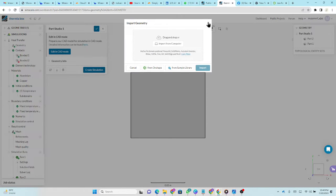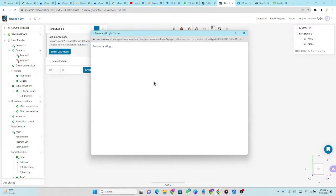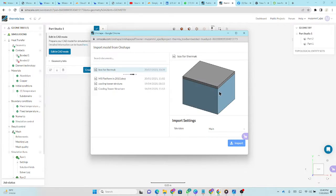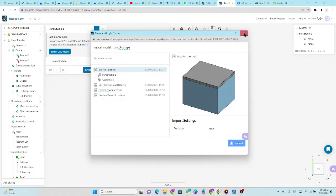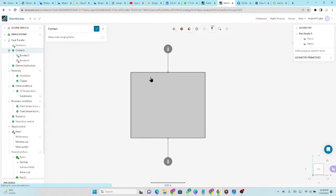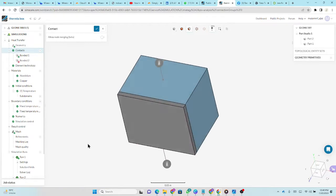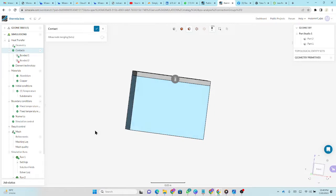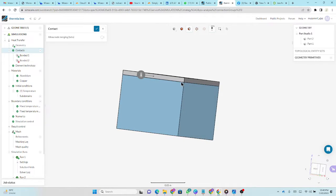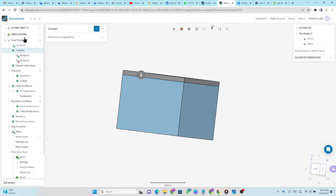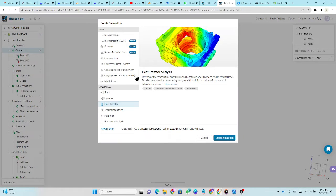Once you upload it or directly import it from OnShape, for example, my account is already signed in OnShape, so I can directly import objects from this. You can in this way directly import it. Once you imported the CAD model, now you have to select the contact. These two are bonded together. There is no gap. You have to make bonded material as well because if you don't make bonded material, the simulation will not run. It gives an error.